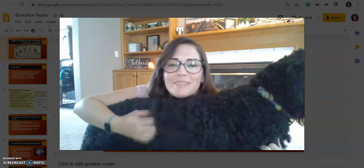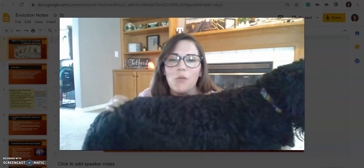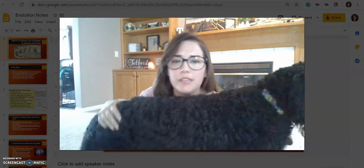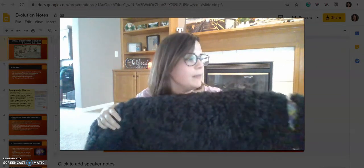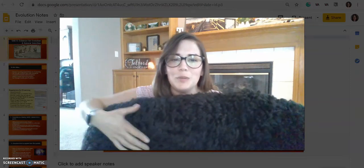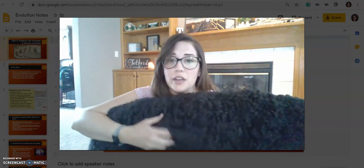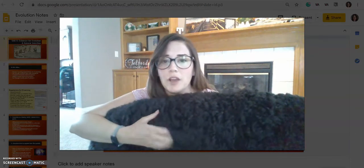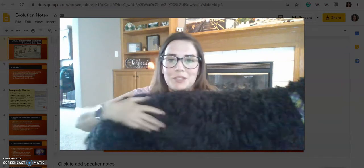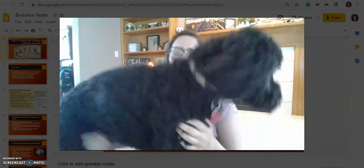Hey, what's up everyone? This is Telford here. Welcome to week four of e-learning. Congrats on making it this far. I know that it's been weird and frustrating at points, but I hope you guys are staying patient and being patient with your teachers too as we navigate these waters.